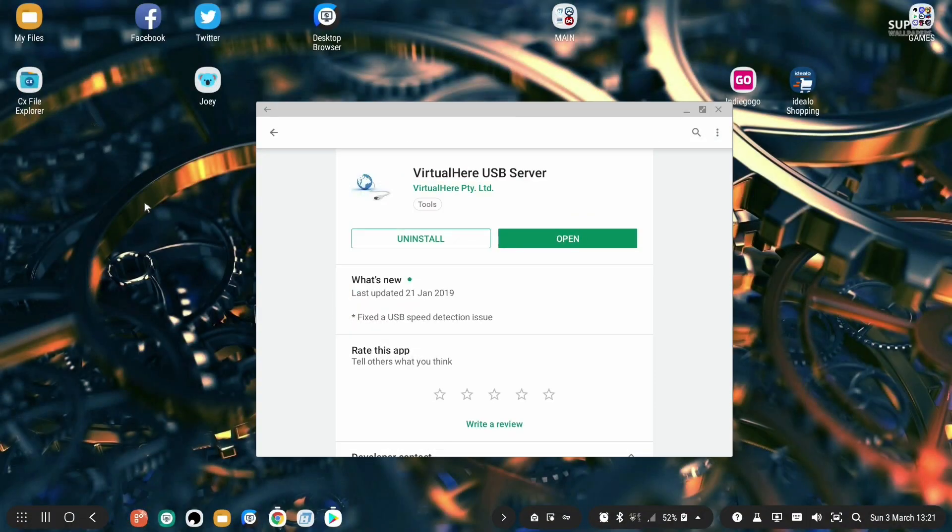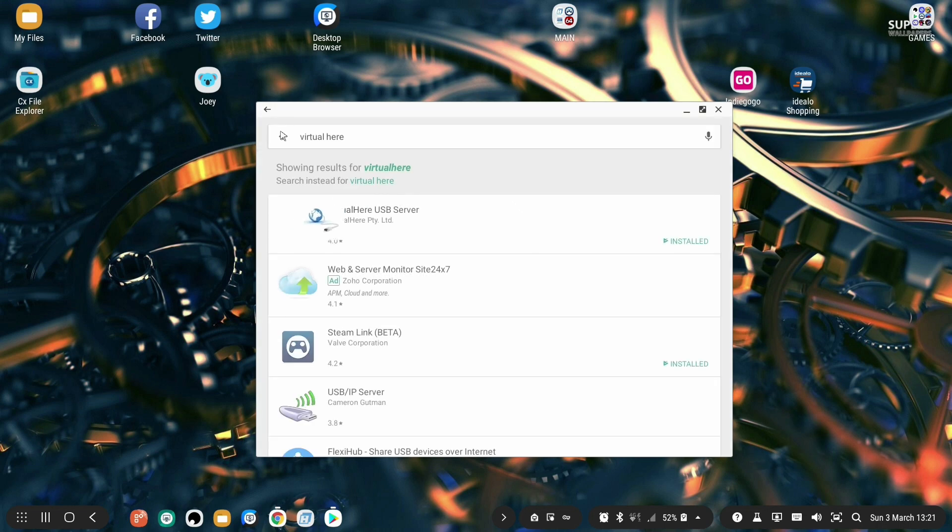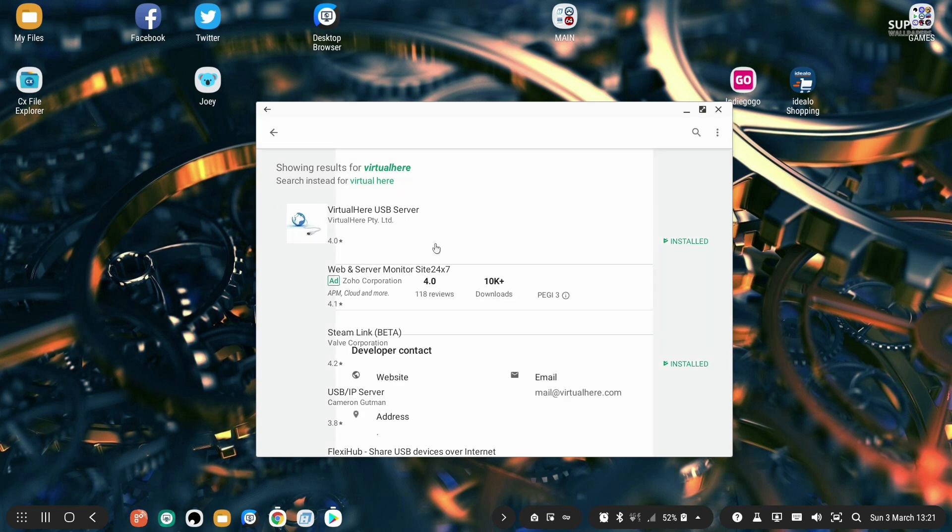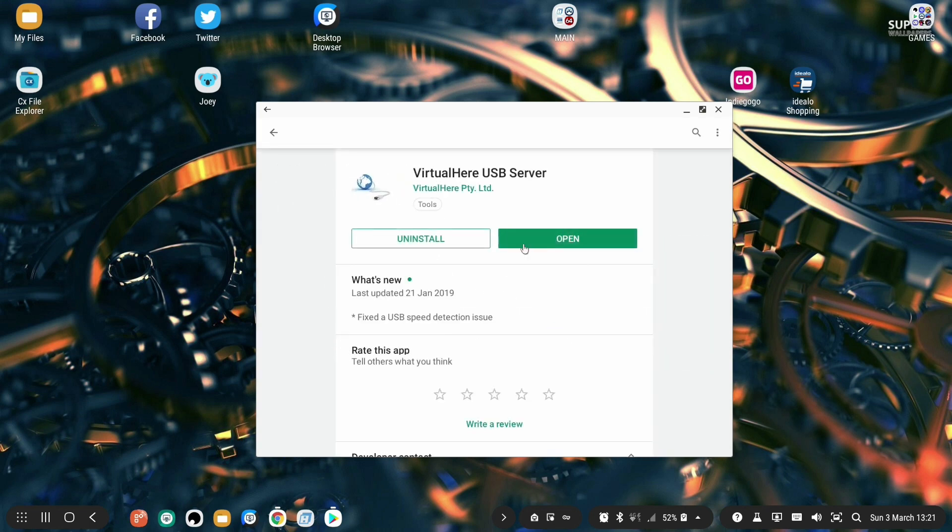First step is to download VirtualHere USB server. Just go to Google Play Store, search for VirtualHere and one of the first results will be VirtualHere USB server. Just click on it and click install. As soon as installation is finished, just click open.